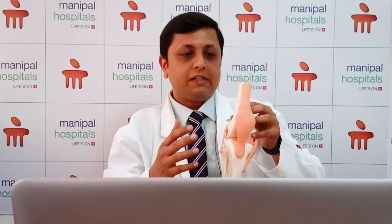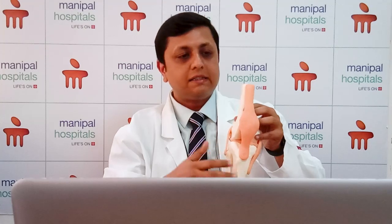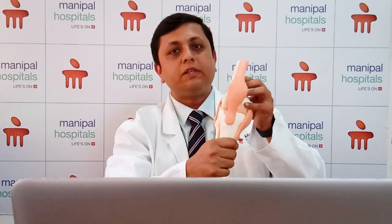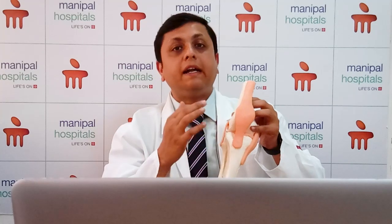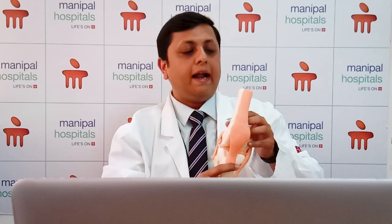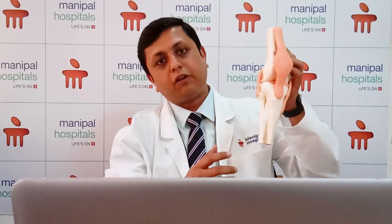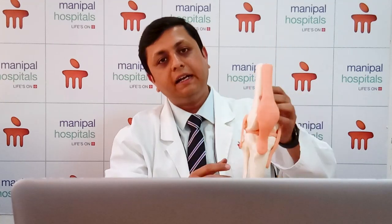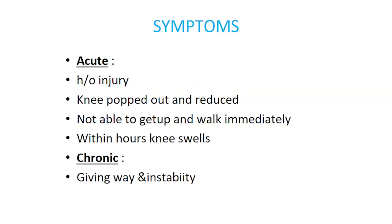The second most common mechanism is non-contact injury, when there is rapid deceleration — that is, when a patient is running or walking very fast and there is a sudden stop and twisting of the knee. Also, whenever the patient lands in a very awkward position from a certain height, that can cause awkward twisting of the knee joint, thereby causing injury to the anterior cruciate ligament.